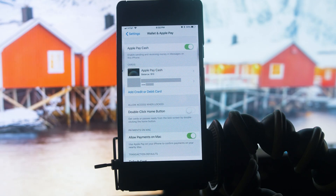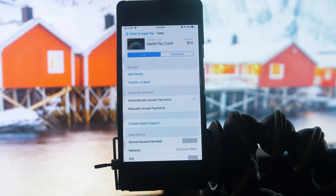You will land on this page. All you have to do is click on Apple Pay Cash. A new page will open, and on this page you will see a bunch of options: add money and transfer to bank.